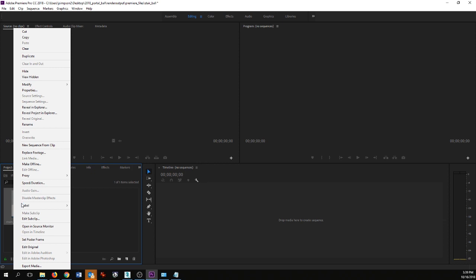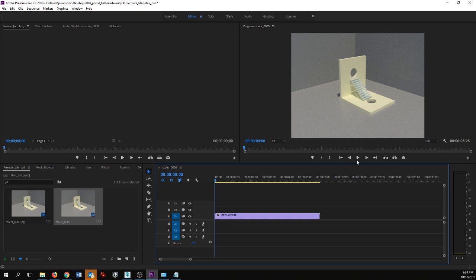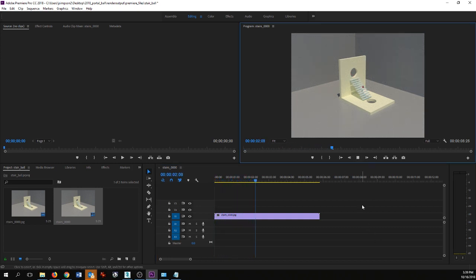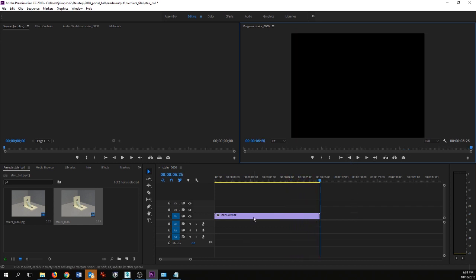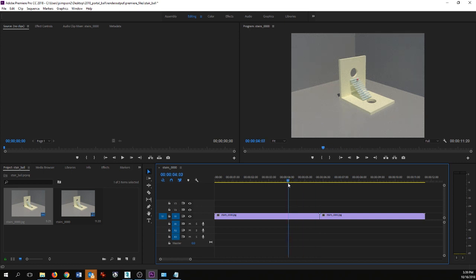Next I'm going to right-click the clip that was created by importing the image sequence and say New Sequence from Clip. That is going to bring it over and place it on my timeline. If I hit Play now I can go ahead and see my video play. I did this in a particular way so that I could bring out multiple copies and have it loop a couple of times, and it should loop relatively smoothly.